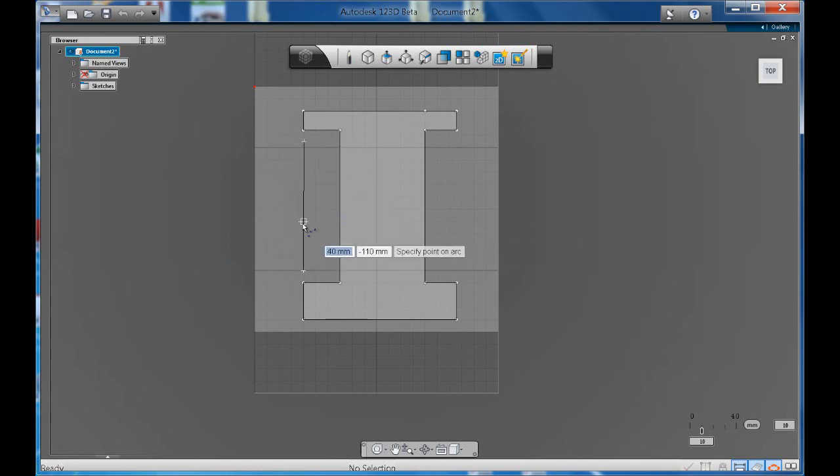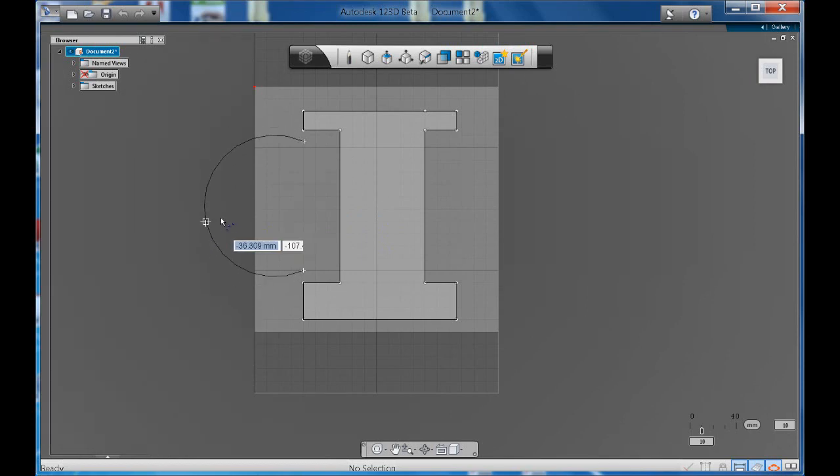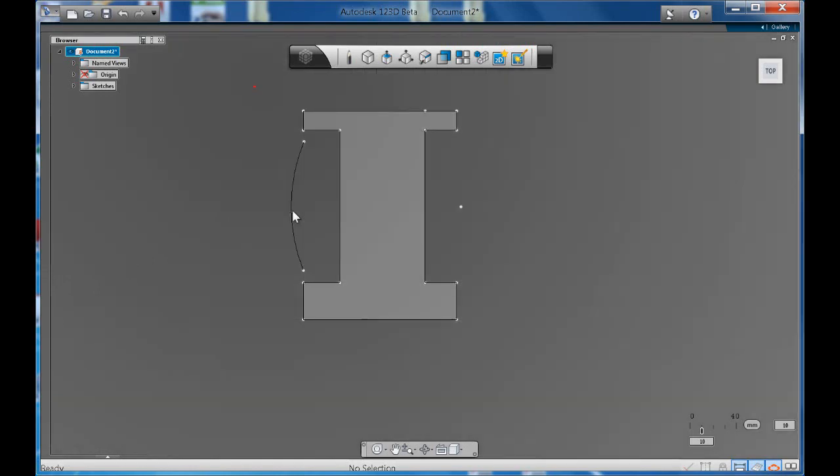It could be just a slight curve or it could be more of an extreme type of curve. Once you're happy with the curve that you've got you just click and there you go, you've got your three-point arc.